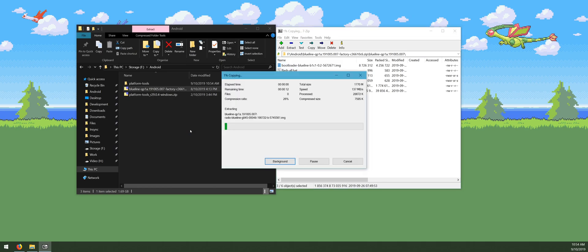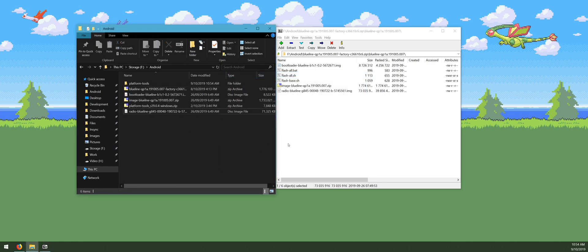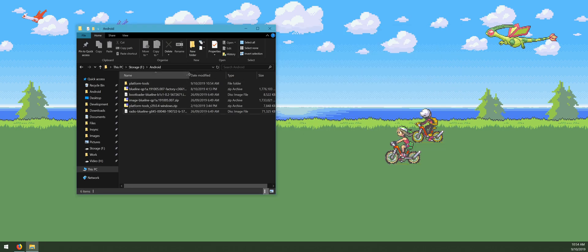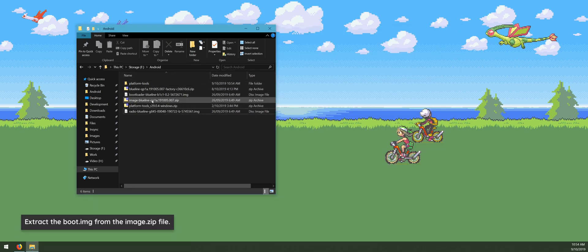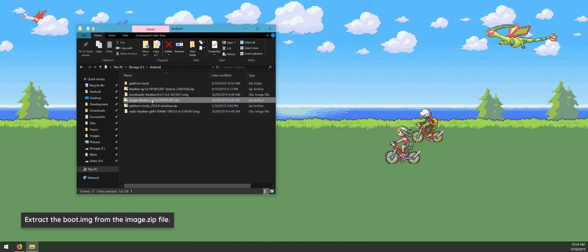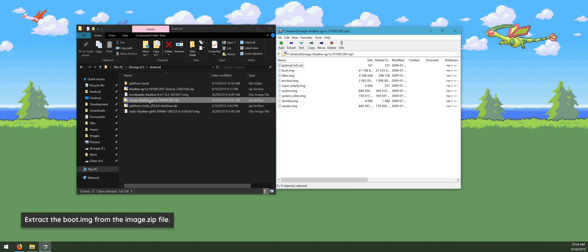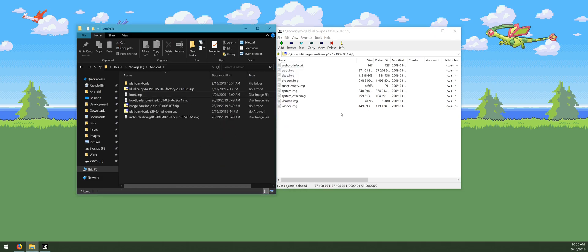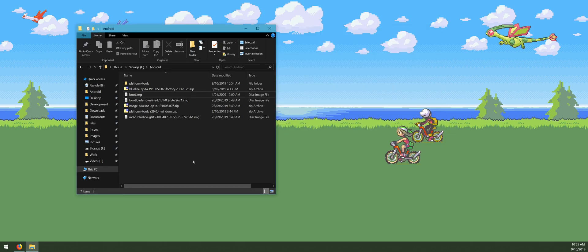Once those three files have extracted, we can close the factory image zip file. In here, we need to open up the image zip file — not to be confused with the factory image. We want to extract the boot image into the Android folder, and then we can close the images zip file.